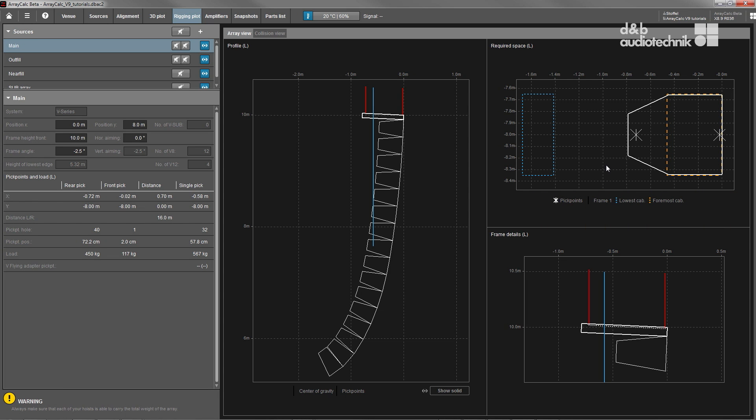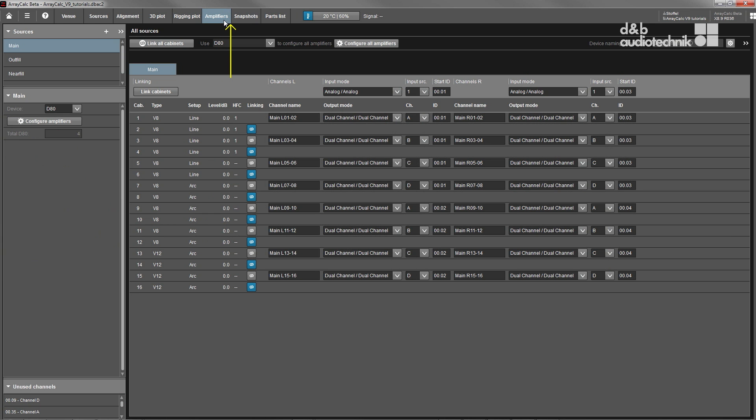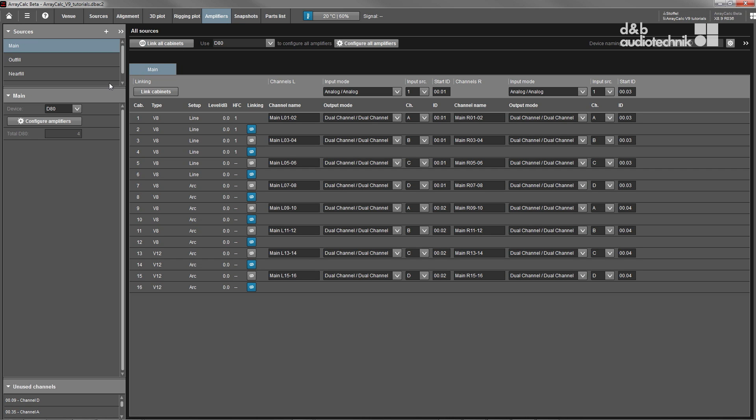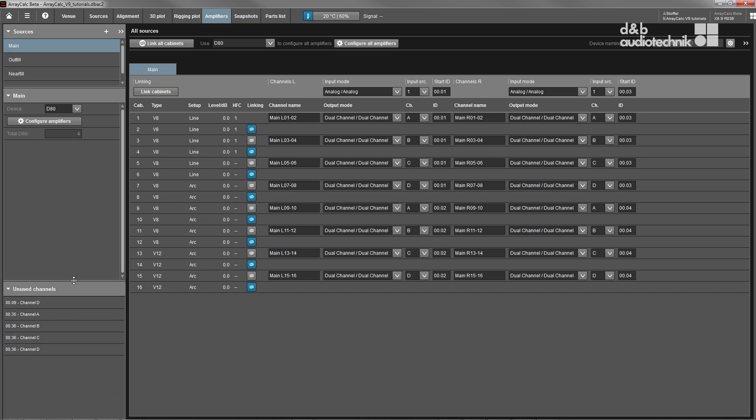Within the D&B workflow, the transition from system planning to system operation is almost seamless. The finished project file can simply be reopened in the R1 remote control software and will contain all necessary remote controls automatically. For this to work, loudspeakers can be assigned to amplifier channels in the Amplifiers view.